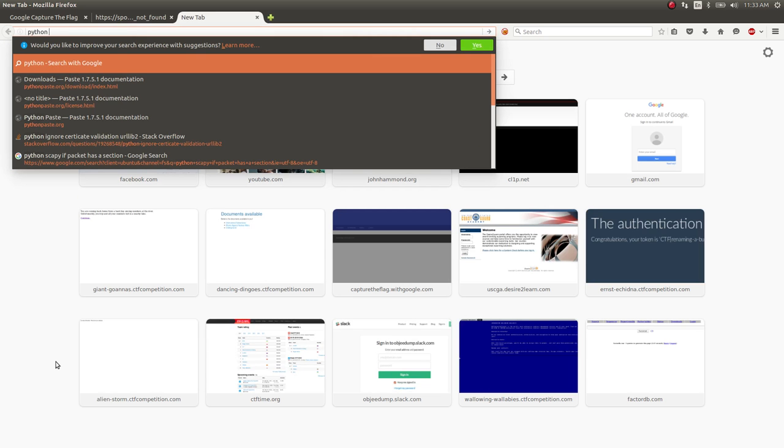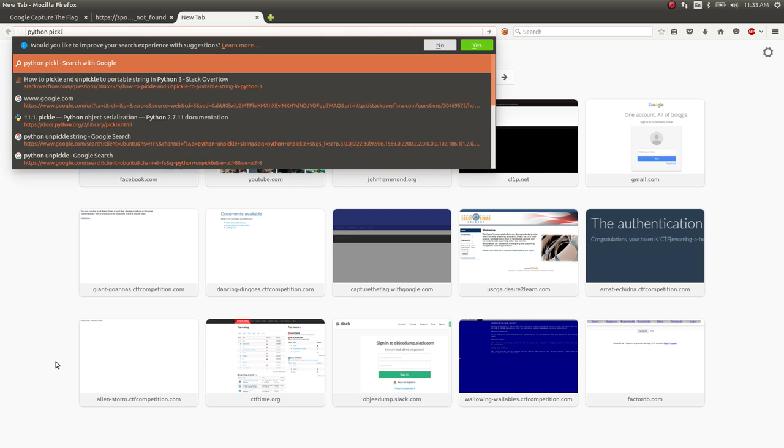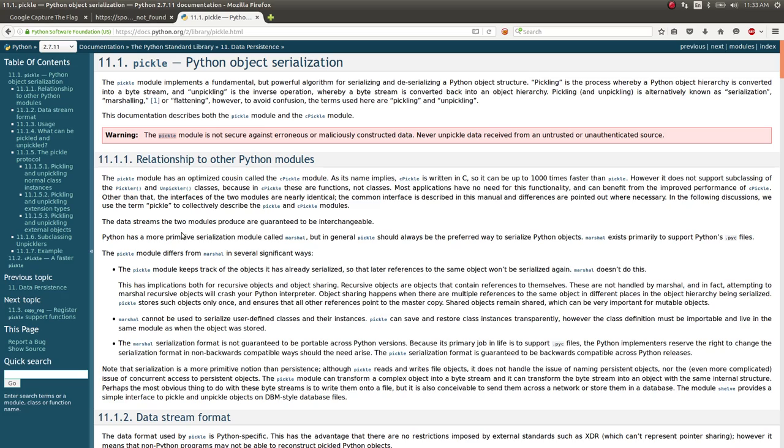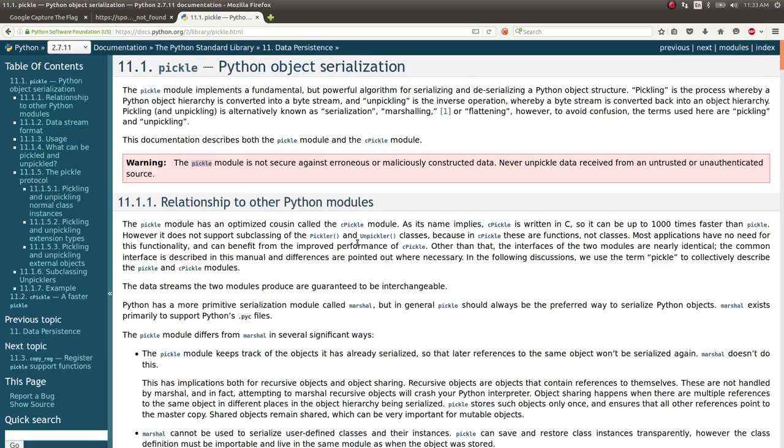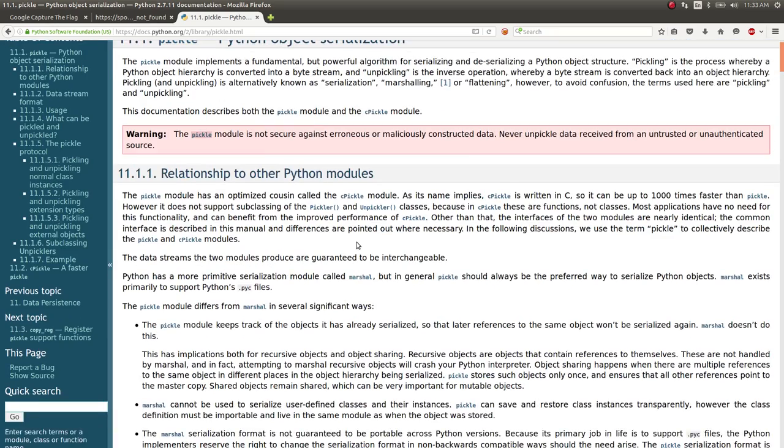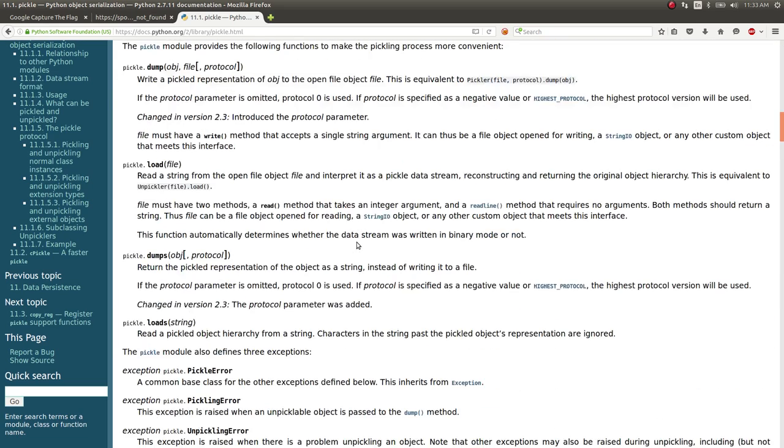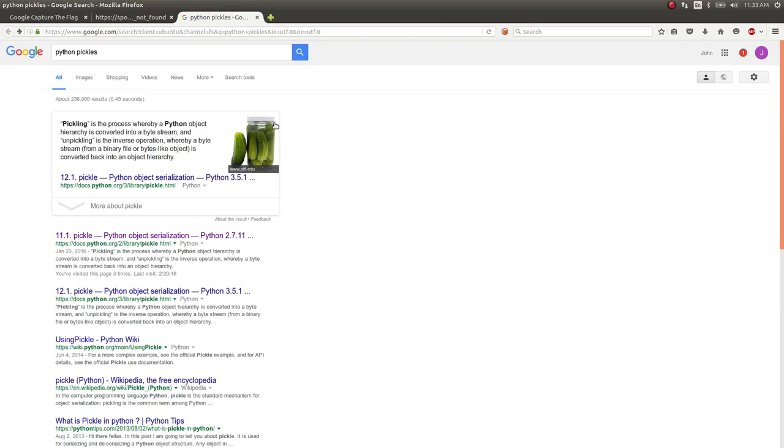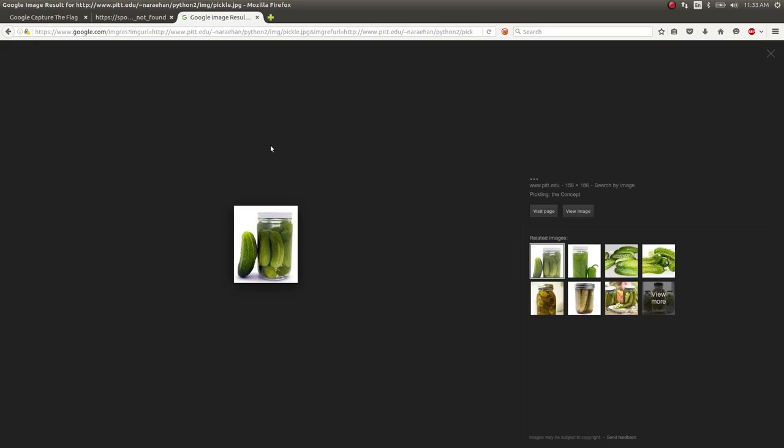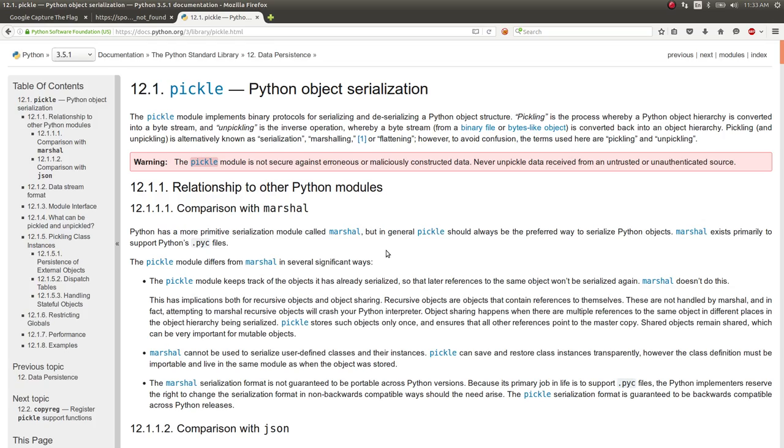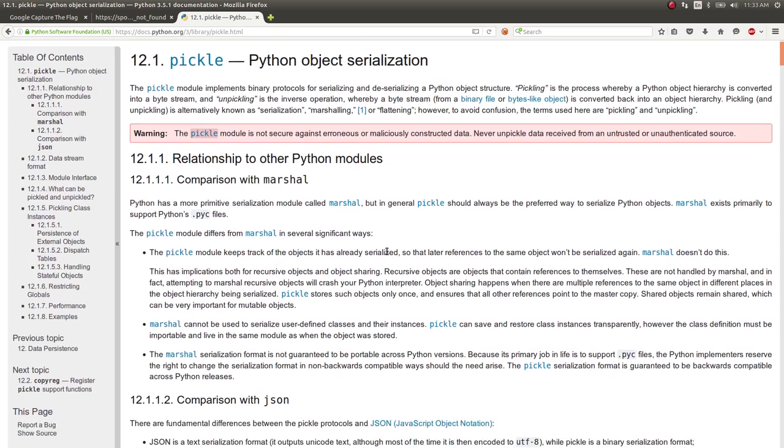Do you guys know what that is? If you don't, I totally recommend doing some reading. It's a way you can serialize or compact data. Python Pickle Object Serialization.